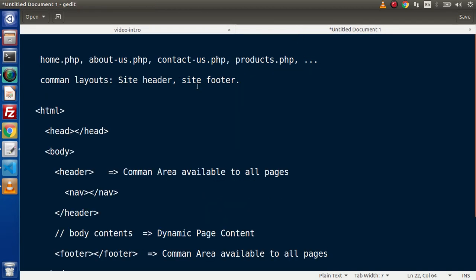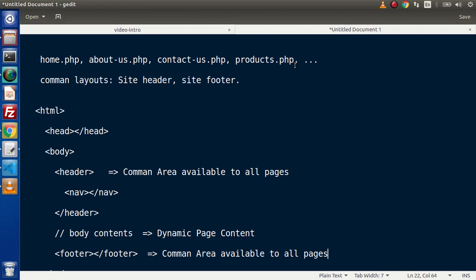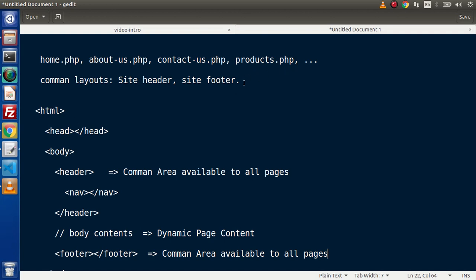Let's say that we have a website. Inside that website we have some pages like homepage (home.php), about us page (about us.php), contact us page (contact us.php), products page (products.php), and so on. Now in a website, there are some areas which are common to all pages — like the site header with navigation menus, and the site footer, which is also available to all pages.